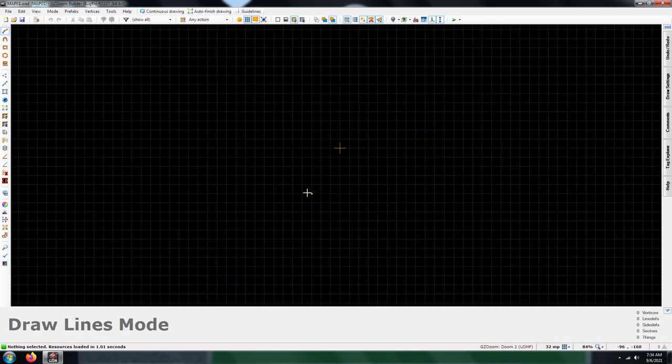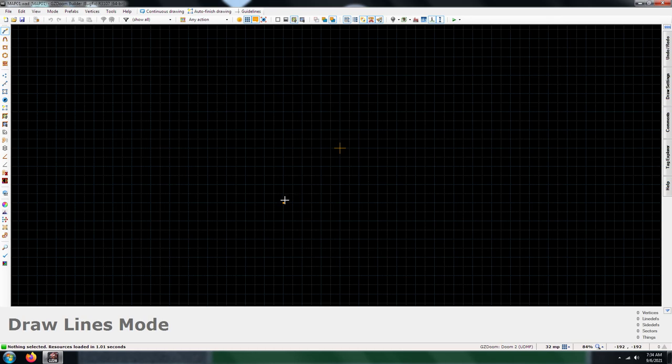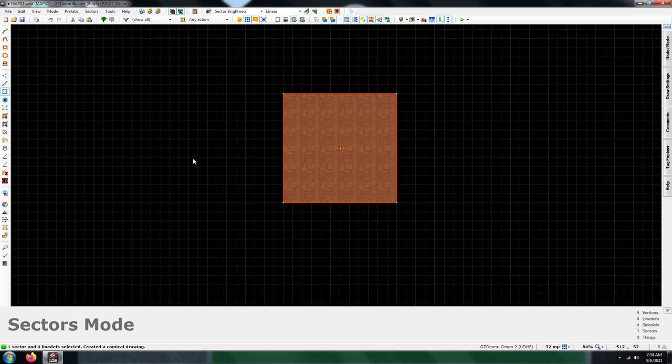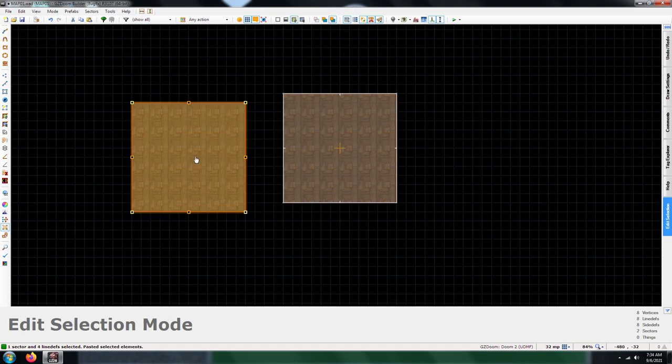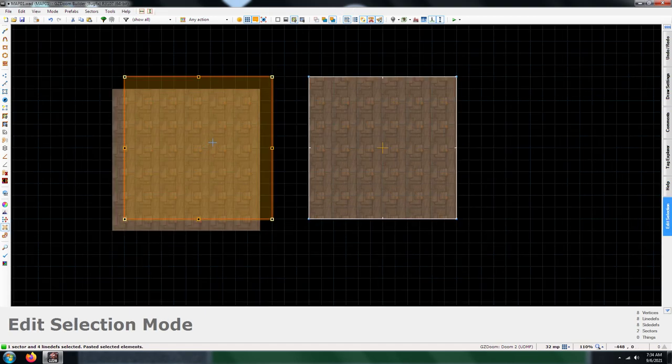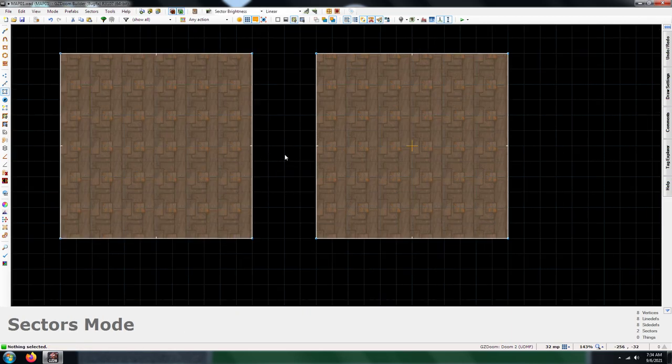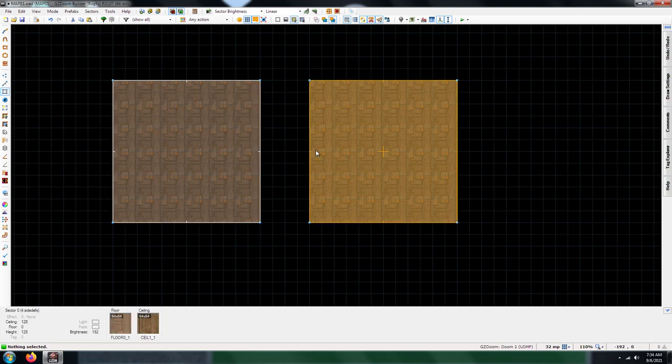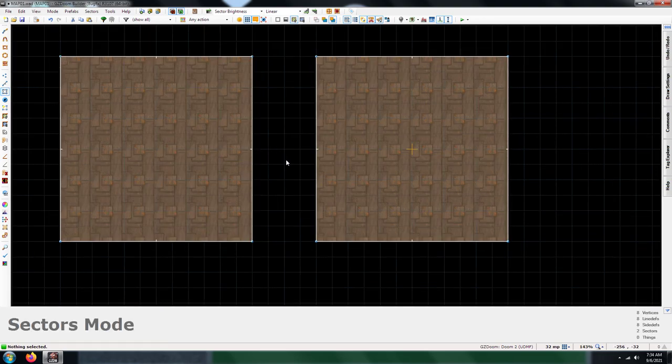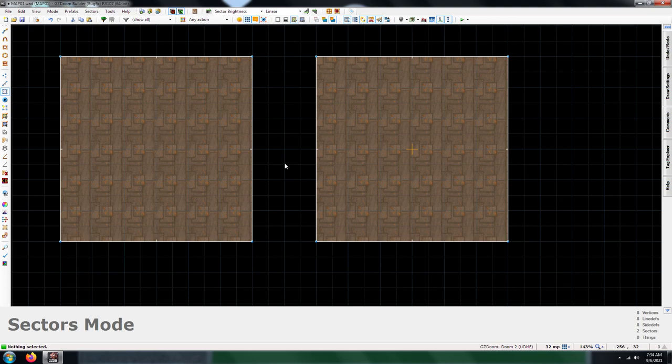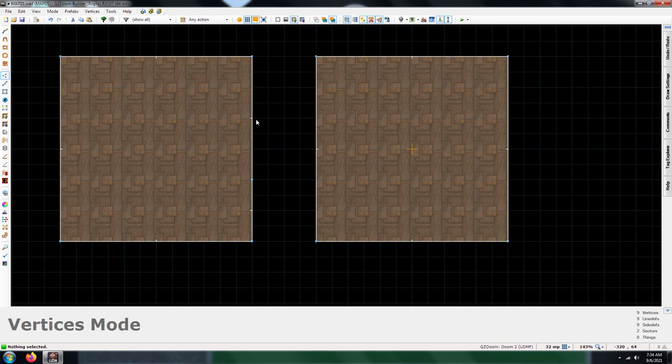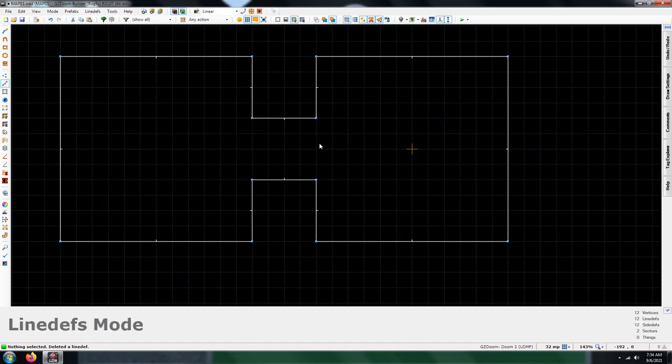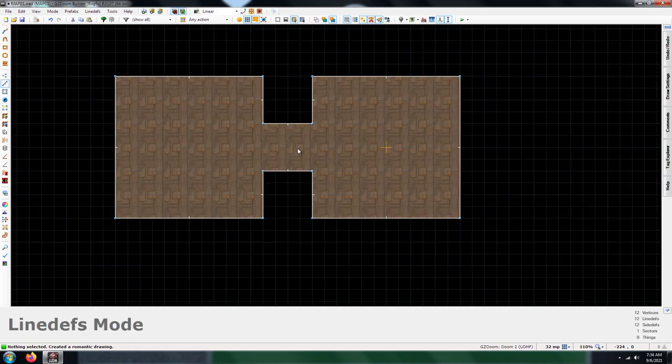What you're going to need to do is draw two rooms. I'm going to go ahead and copy and paste this thing over. So you've got two rooms now. The next thing you're going to need to do is connect those two rooms together. I'm going to drag the vertices over, and now you have connected the two rooms.